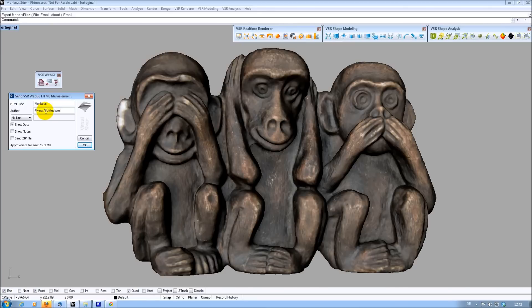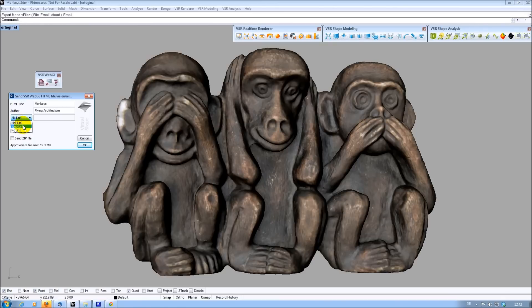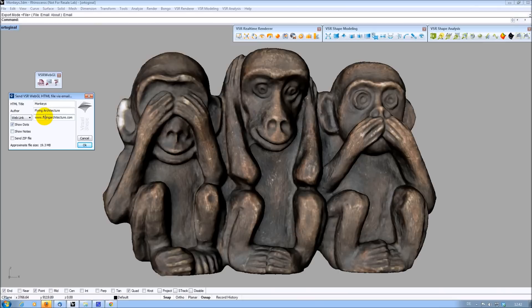You can optionally add a link to the author entry. You can choose between an email or a web link. I am putting in the web address of Flying Architecture here. If someone clicks on the author's name in that HTML page, he will be redirected to that address.